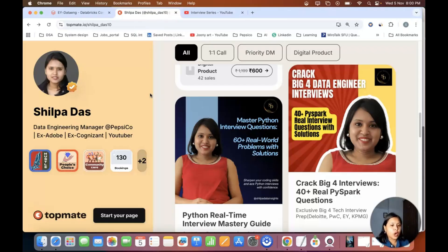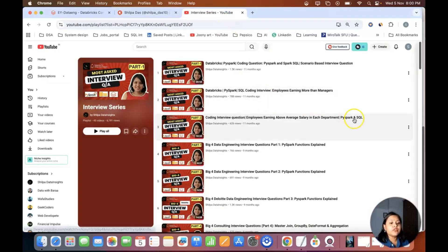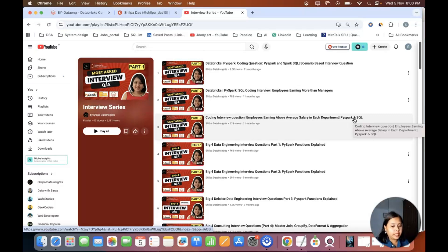Before we start, I would recommend you go to the Talkmate website where I have curated all questions related to PySpark — it has more than 40 questions asked in the big four consulting companies, apart from the ones covered in the playlist. Make sure you get the 'Crack Big Four Big Data Engineer Interviews' resource. Also, subscribe to this channel to get more updates.